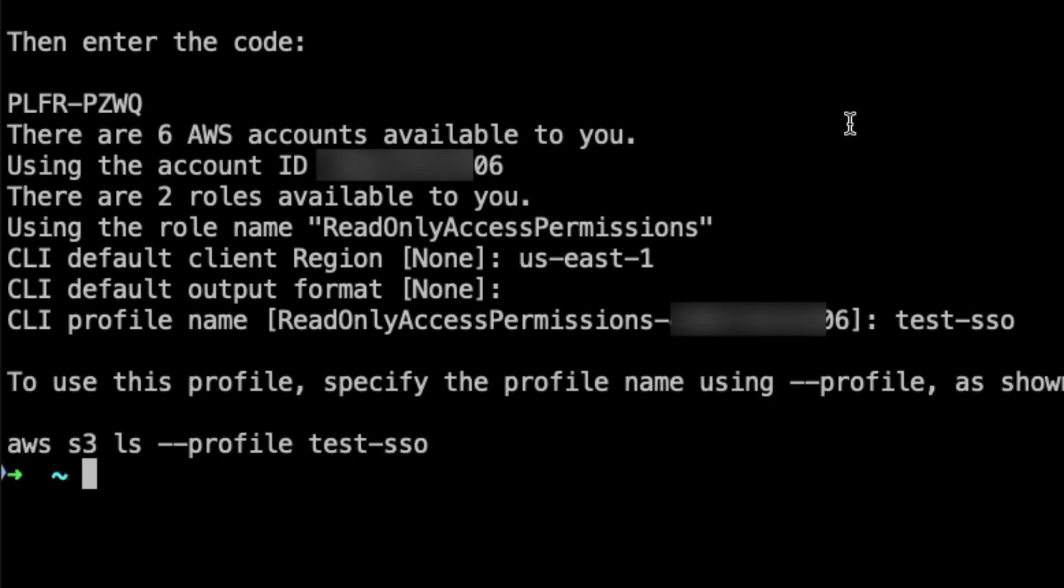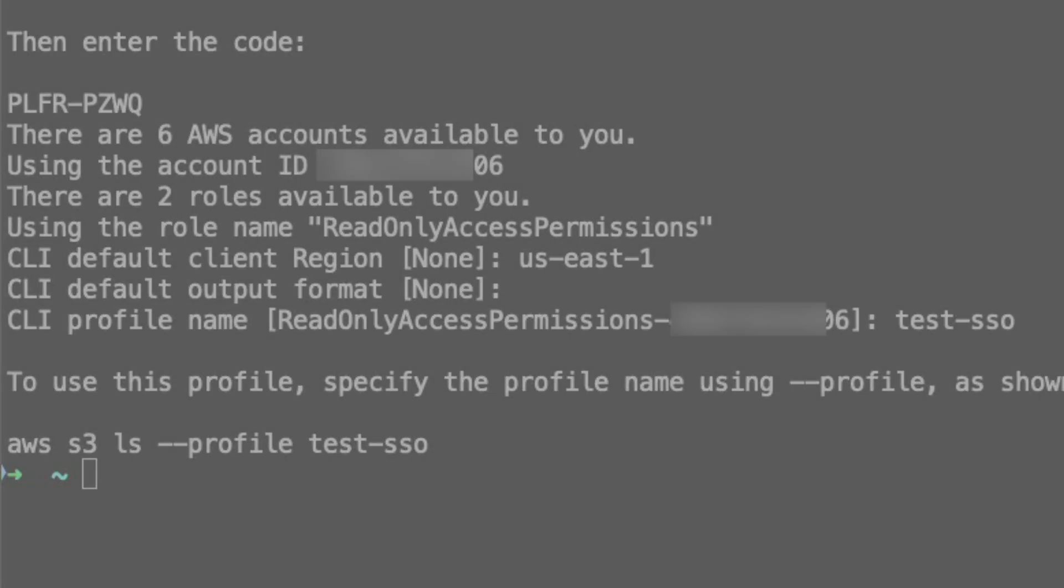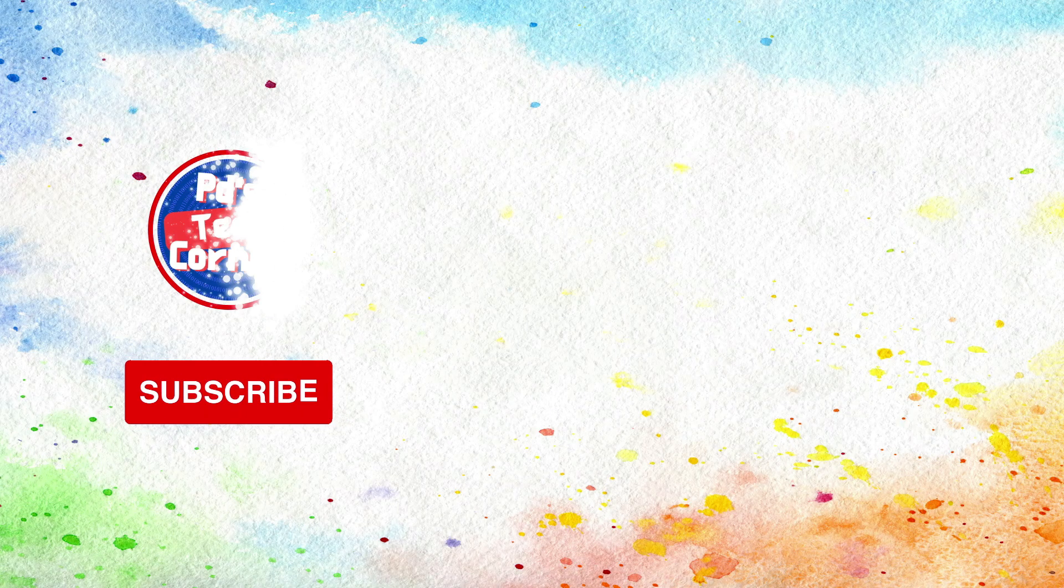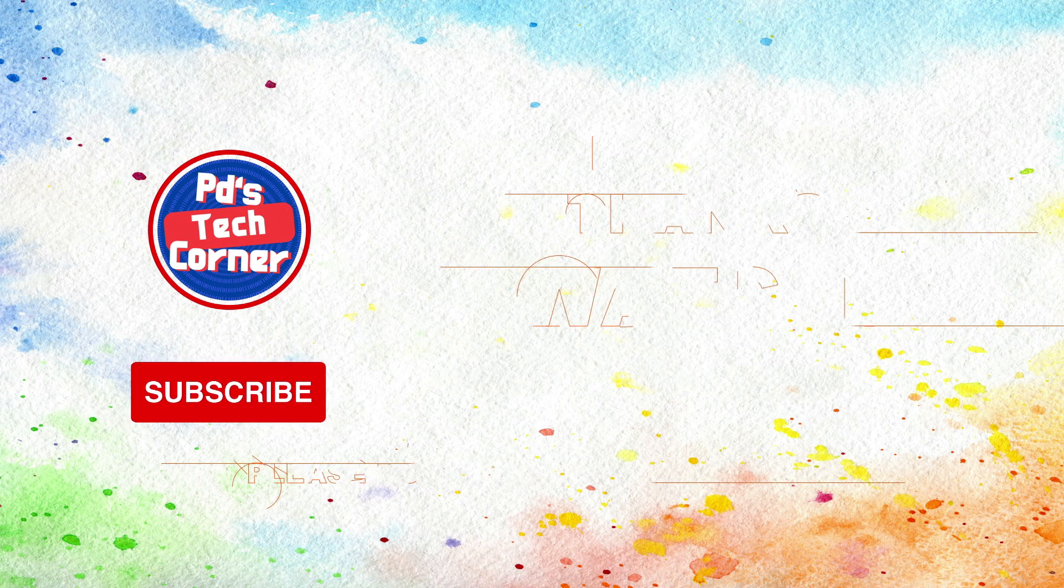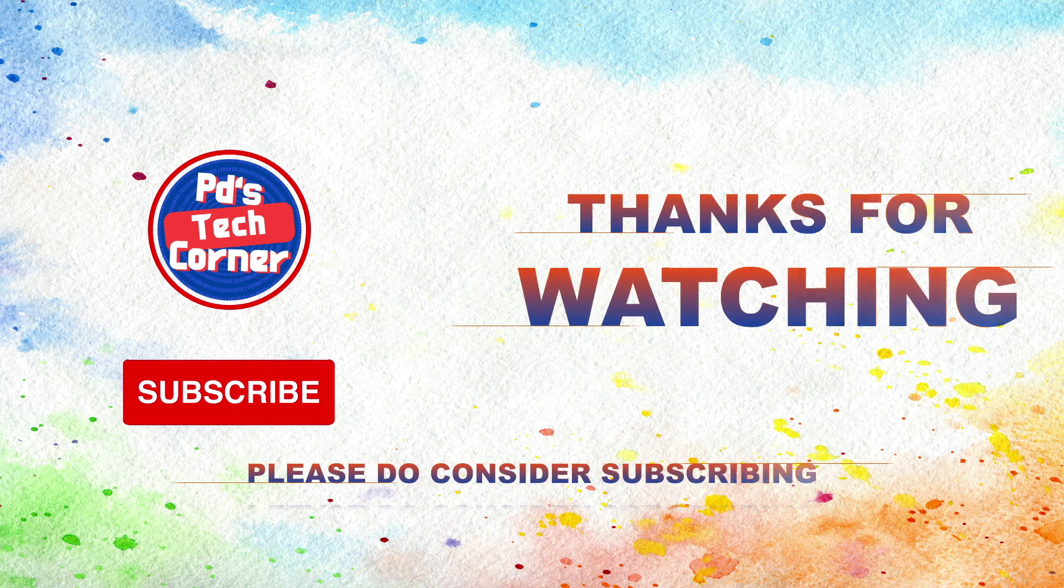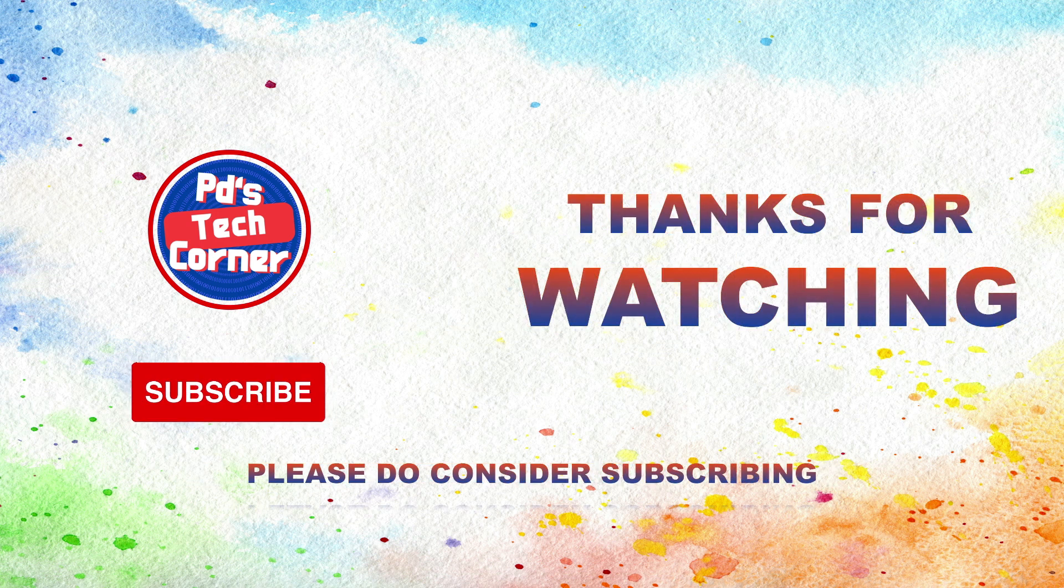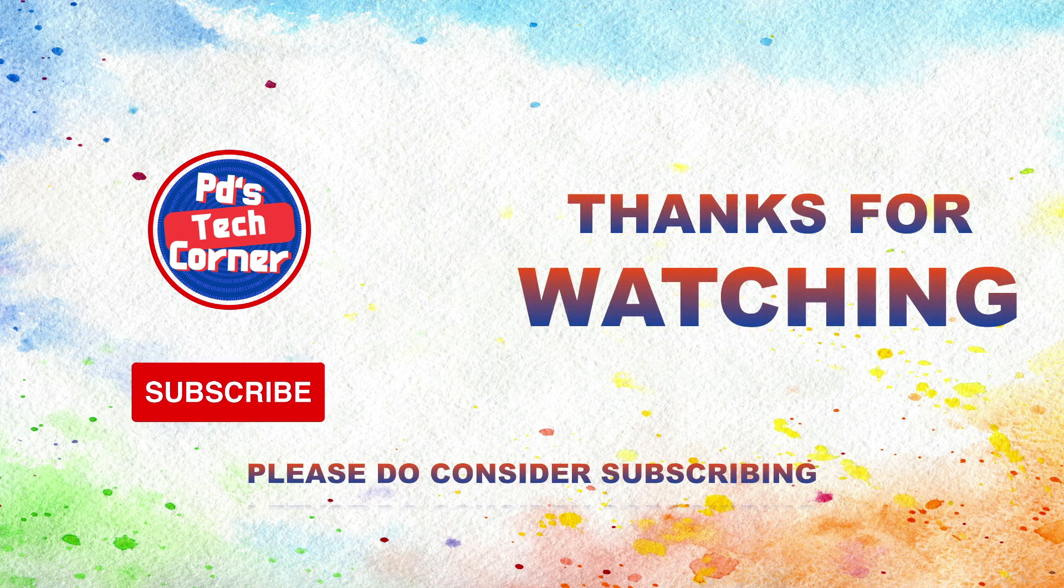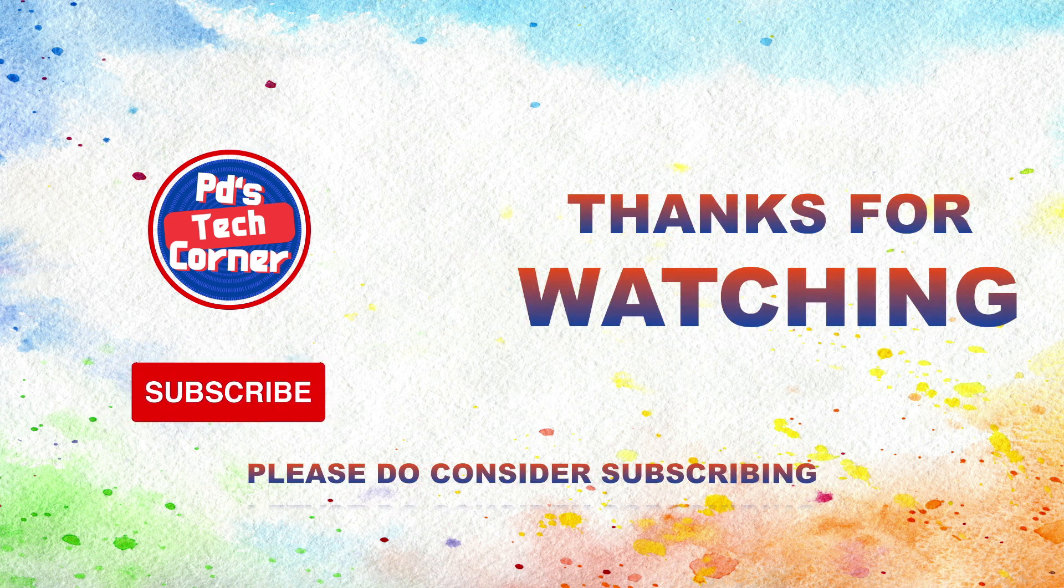Please feel free to leave comments below if you have any questions or any suggestions, and don't forget to like and subscribe for more content on development for the cloud. Thank you.